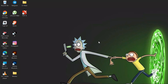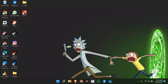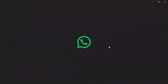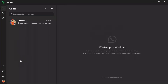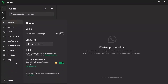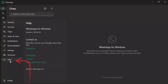Now in order to solve this issue, just simply open your WhatsApp application on your computer. After opening the WhatsApp application, you will find this settings icon right here — just simply click on that option, and after that go to the Help section.